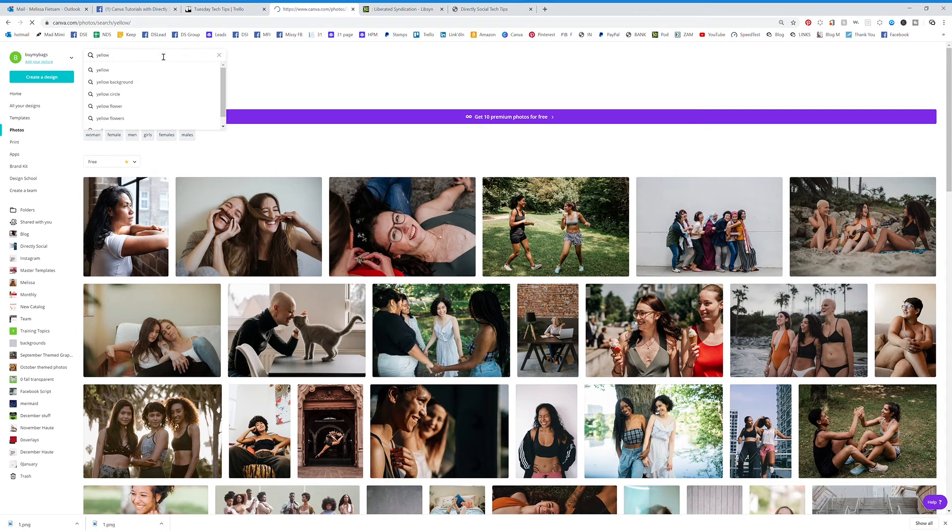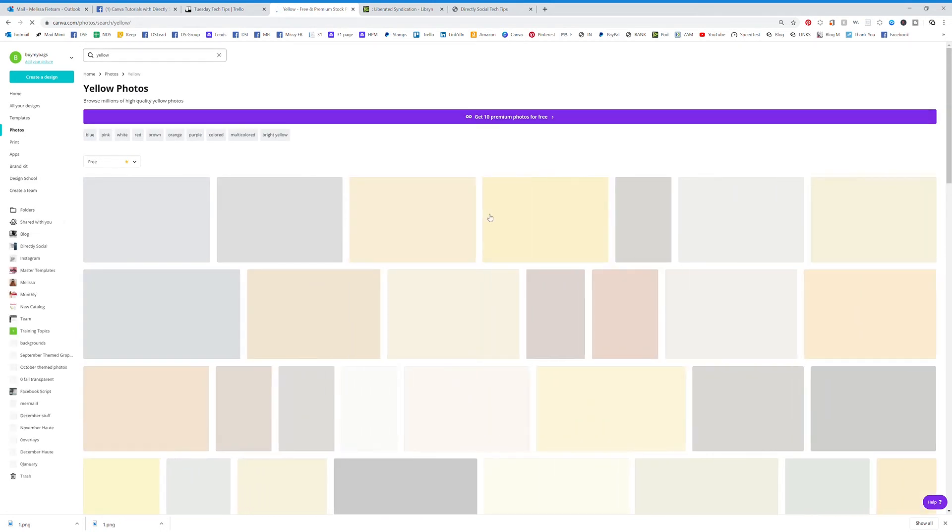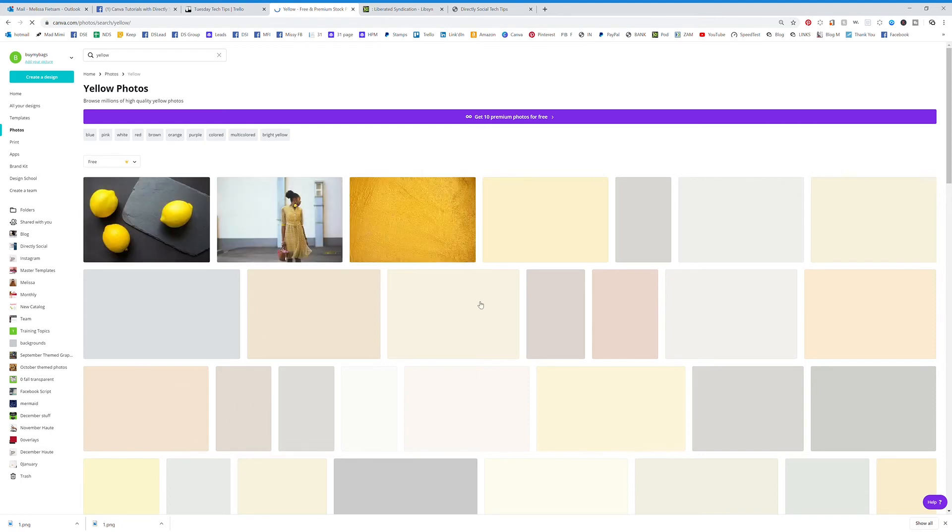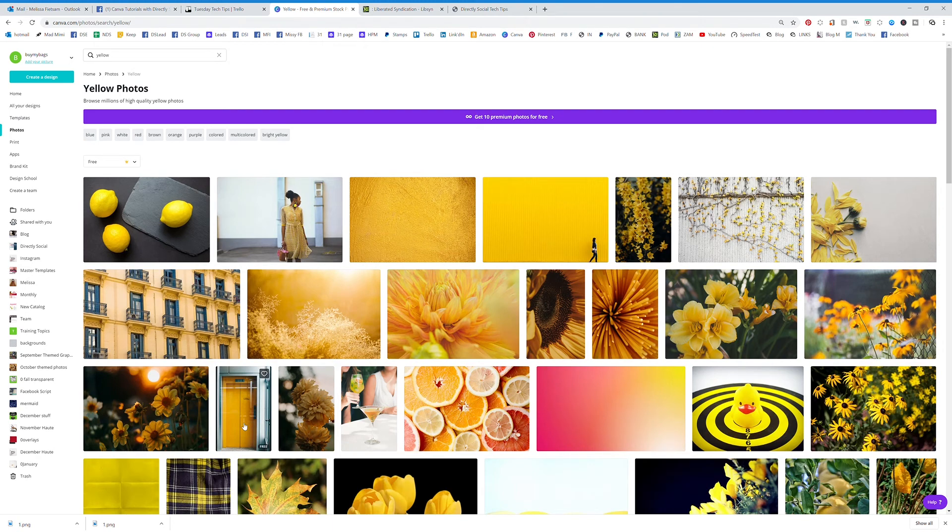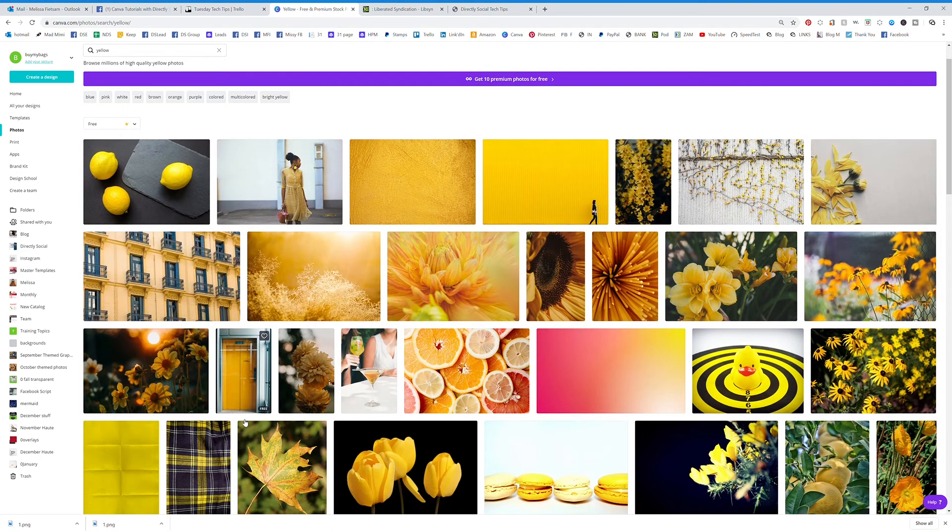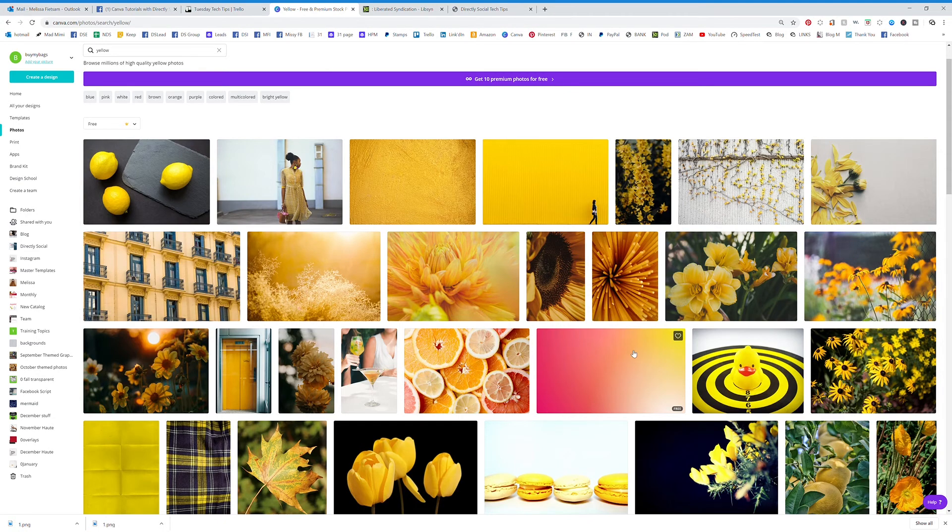You can see that's how you search for them. You could go back up here and maybe you just want something bright, so we're going to type in yellow. So it's actually going to pull up all of the different graphics that have yellow in it. You can search this in many different ways.